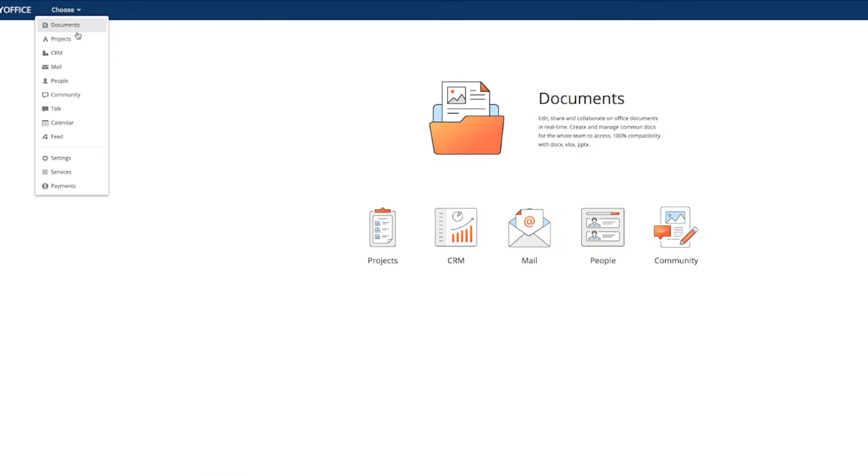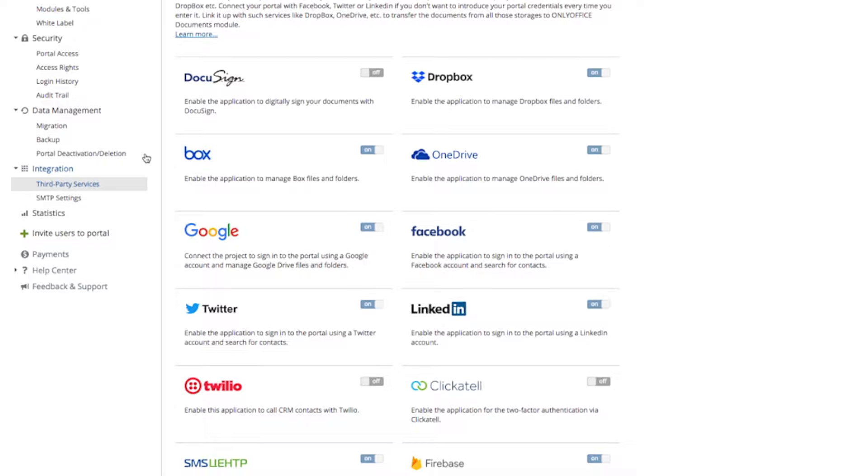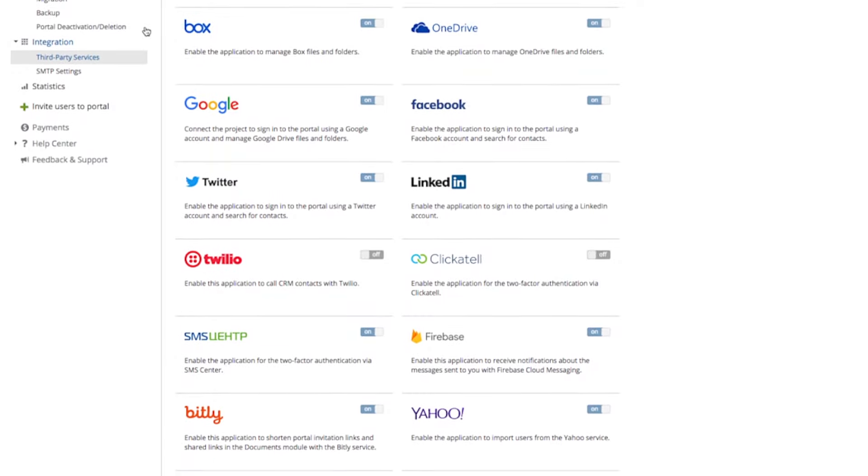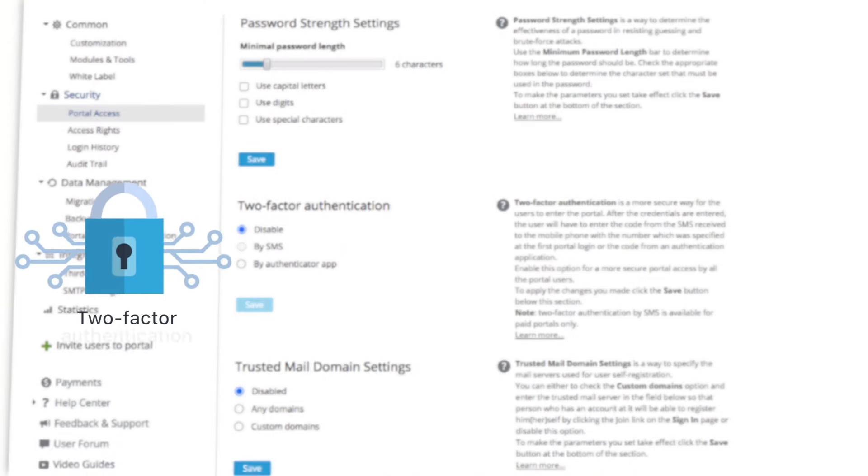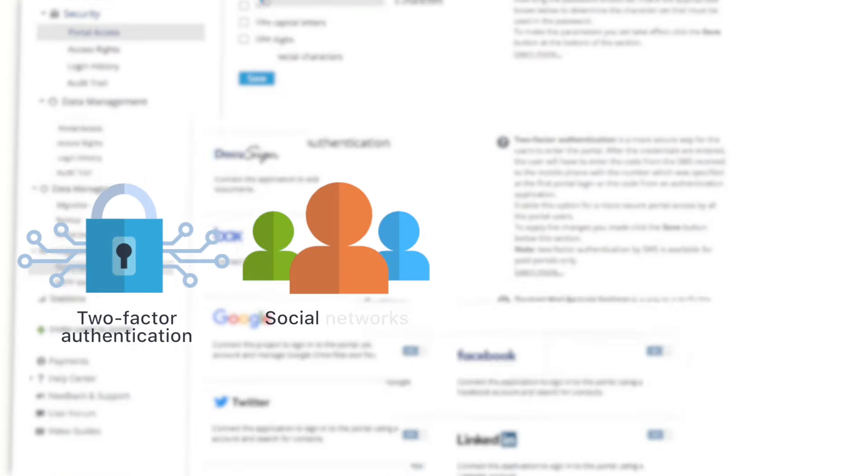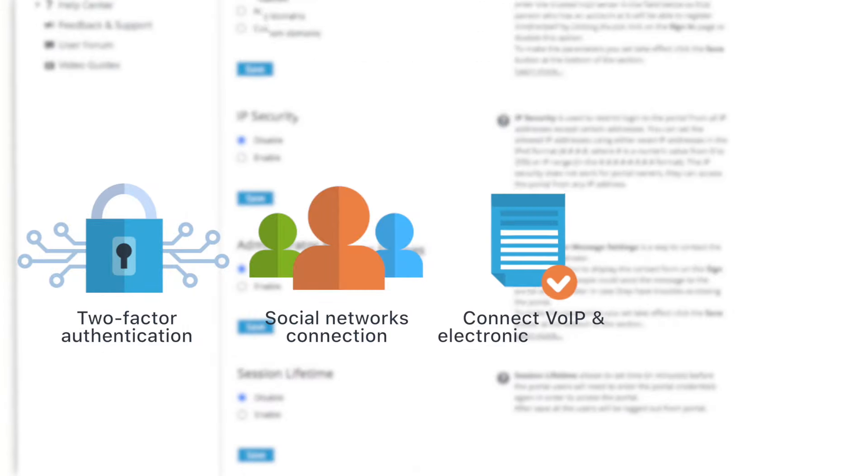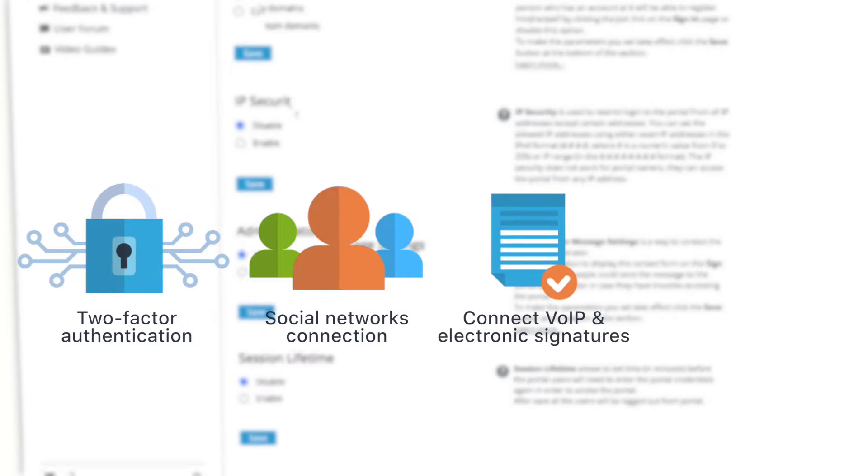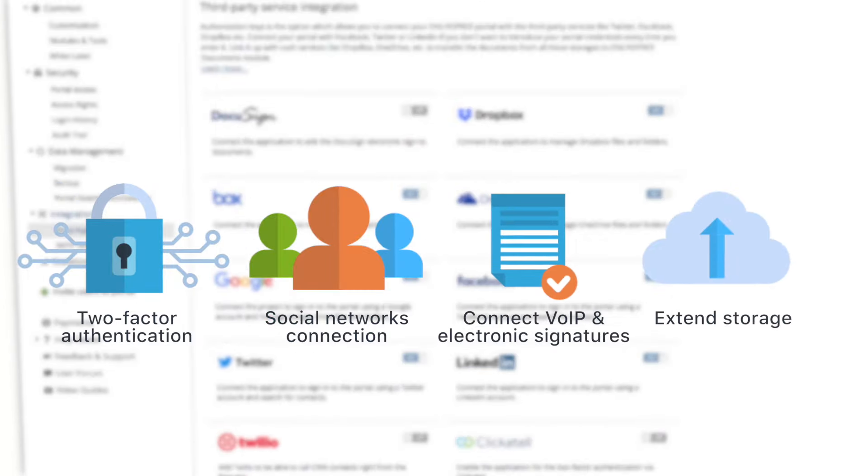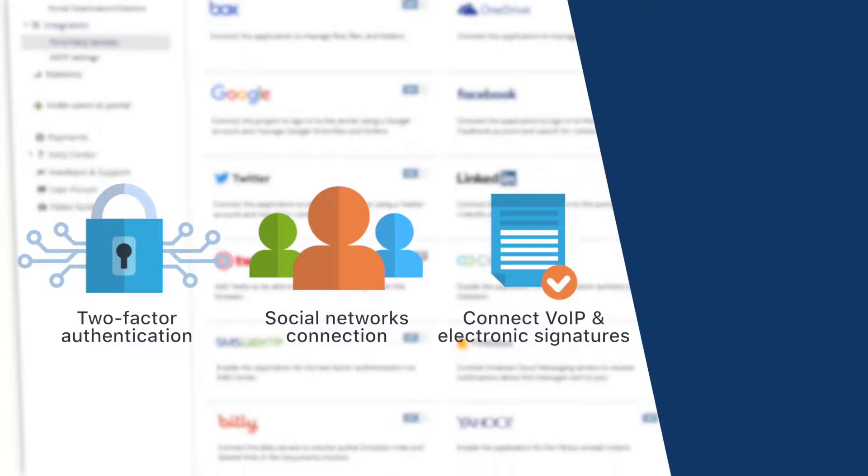Finally, OnlyOffice functionality can be boosted even further with a number of third-party systems. Add two-factor authentication, enable connection with social networks, collect VOIP and electronic signatures, extend your storage, and do more in the services menu.